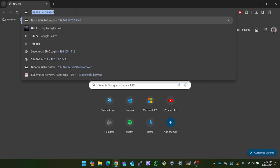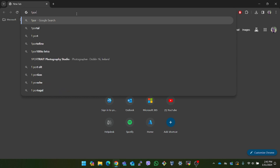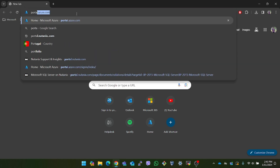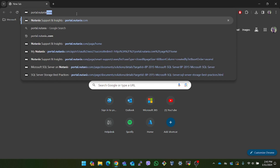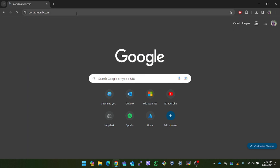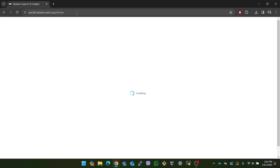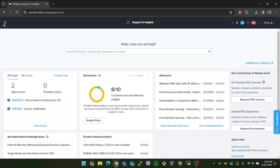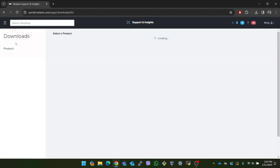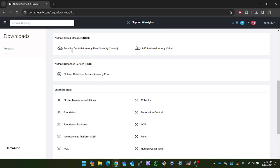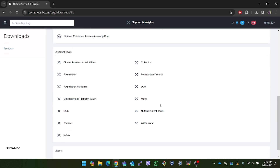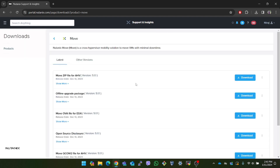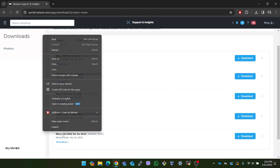Let's start by downloading the Nutanix Move QCOW2 image, which is available for download on the Nutanix support portal. This image will be used to create the Move VM which will serve as the migration tool. First you have to go to portal.nutanix.com and login. The image for the Move VM can be found on the downloads page by clicking on the left drop-down. If you scroll downwards you will find Move under essential tools. Inside this you will find different options for installing the Move tool. We will be deploying the Move VM on our Nutanix cluster, so I will use the Move QCOW2 file for AHV. You can simply click on the download button to start downloading.